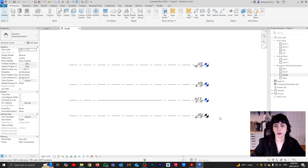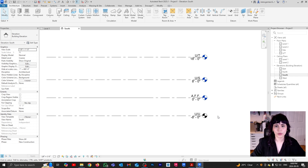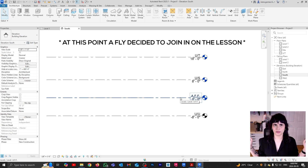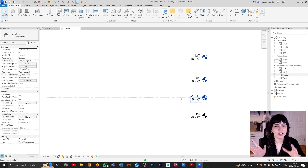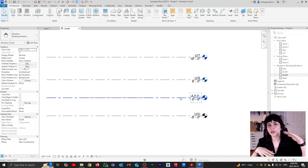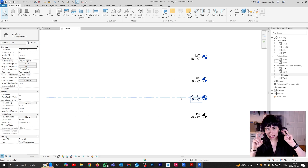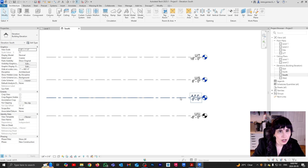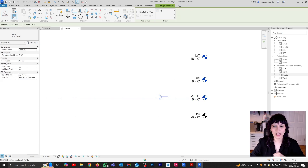Finally, the last thing I want to show about levels is what to do when we have overlapping information. Let's say for example that I have my Level 00, and this is my actual grade — that's where my soil is. And then the actual slab where my main level is is going to be twelve inches above grade, so one foot above. So if I go LL, I'll measure one foot and put my level there.